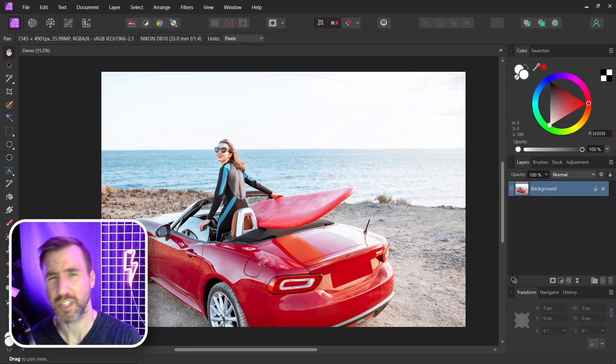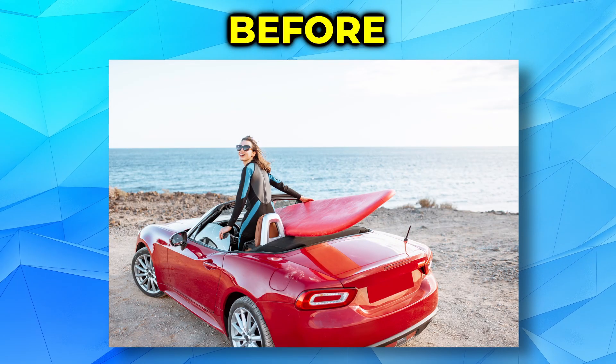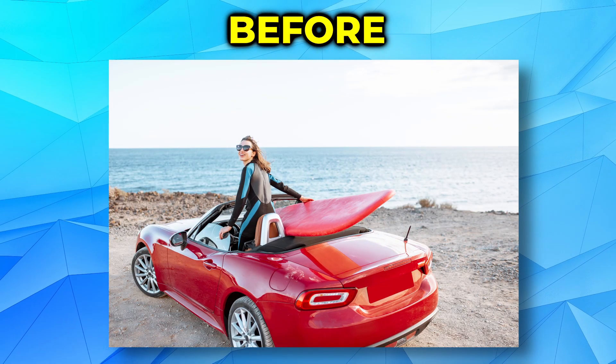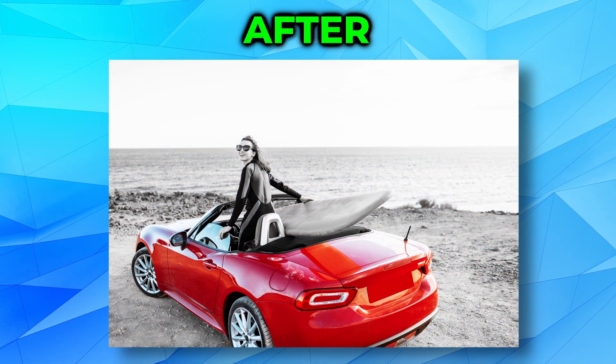In this quick tip video, we'll look at how you can isolate a color in Affinity Photo. You can start with an image like this and turn it into this.